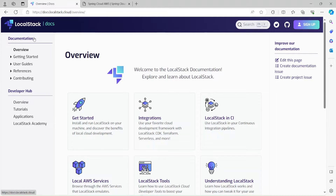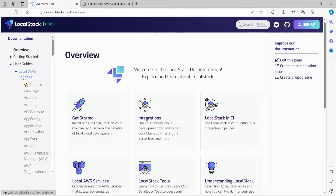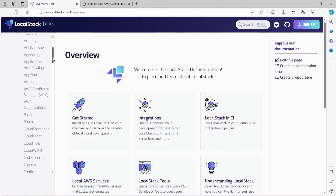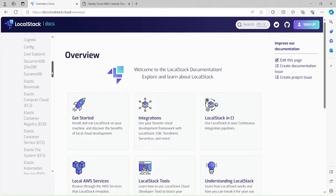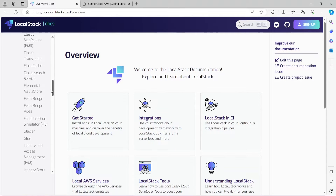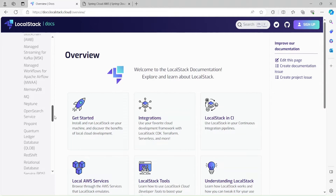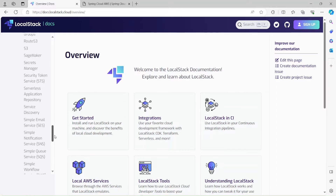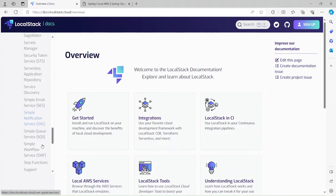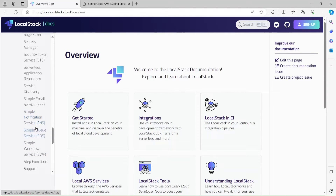This is the documentation page. Here is a list of all AWS services that LocalStack supports — it's a big list and it covers the majority of AWS services. But in this video we'll be focusing on SNS and SQS, which is Simple Notification Service and Simple Queue Service.